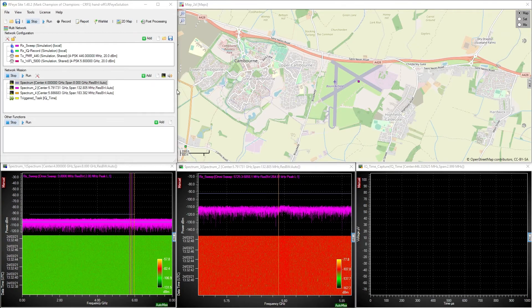Hello, today I am going to show you a demonstration of how you can use the new Handoff Receiver functionality in RFI Sight version 1.48. There are a number of use cases for this feature, but we are going to look at the basic functionality of a co-located Handoff Receiver.